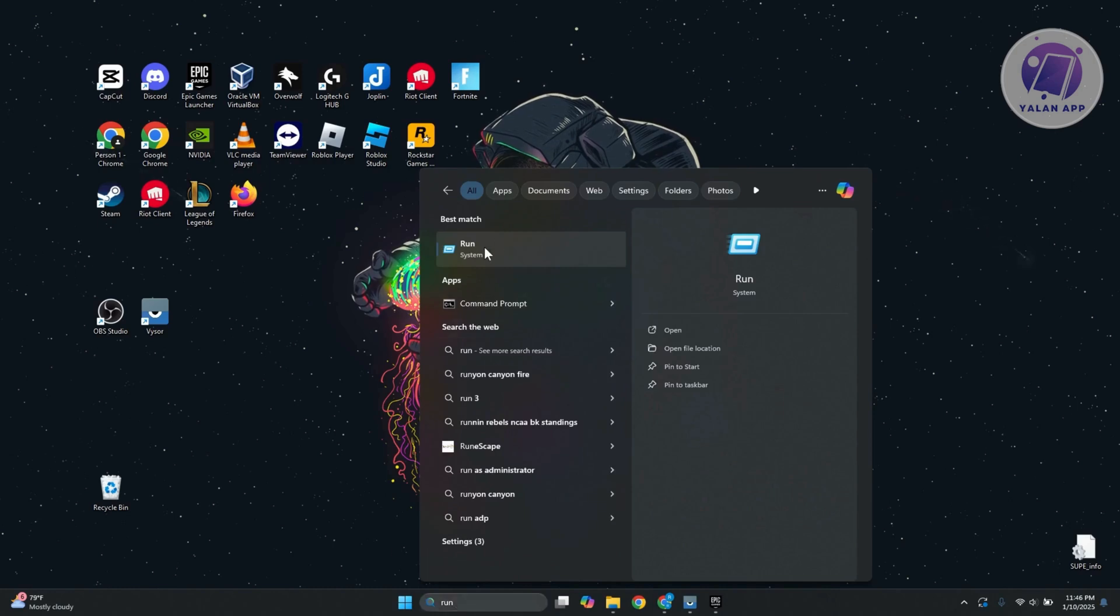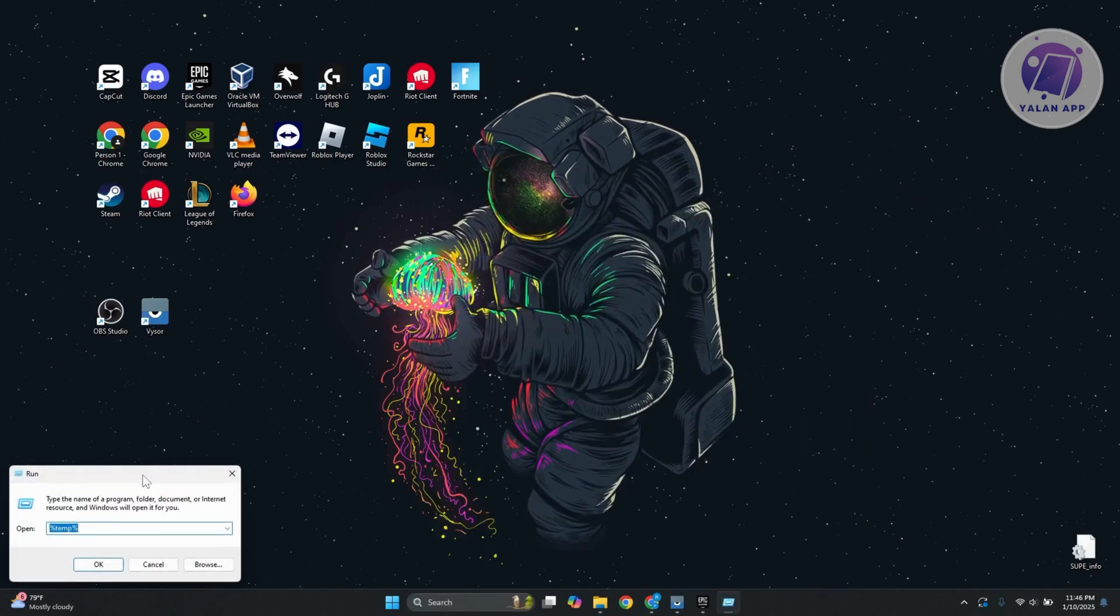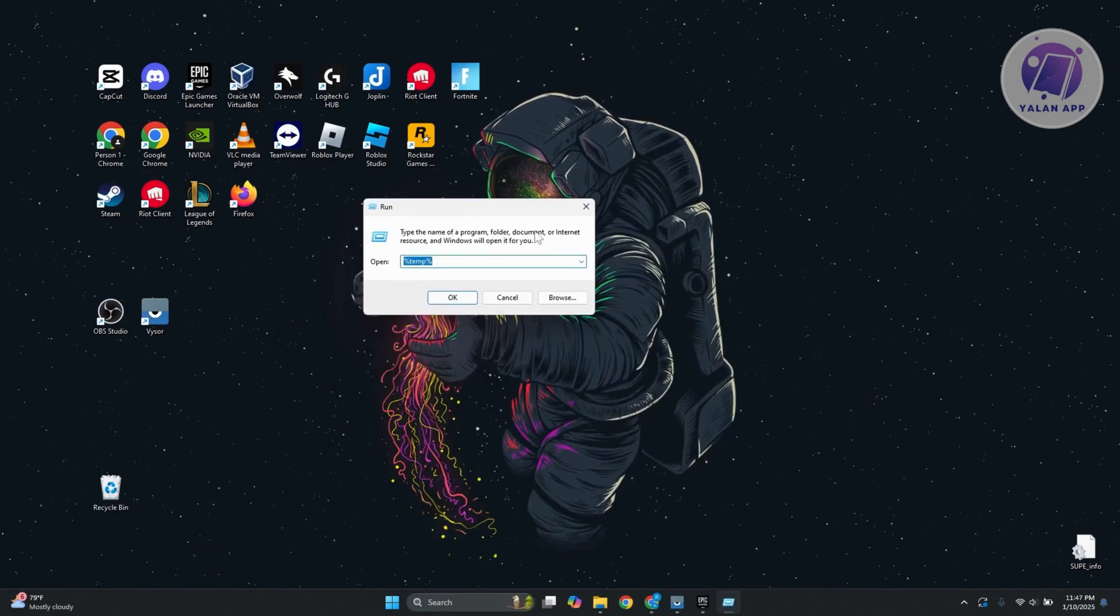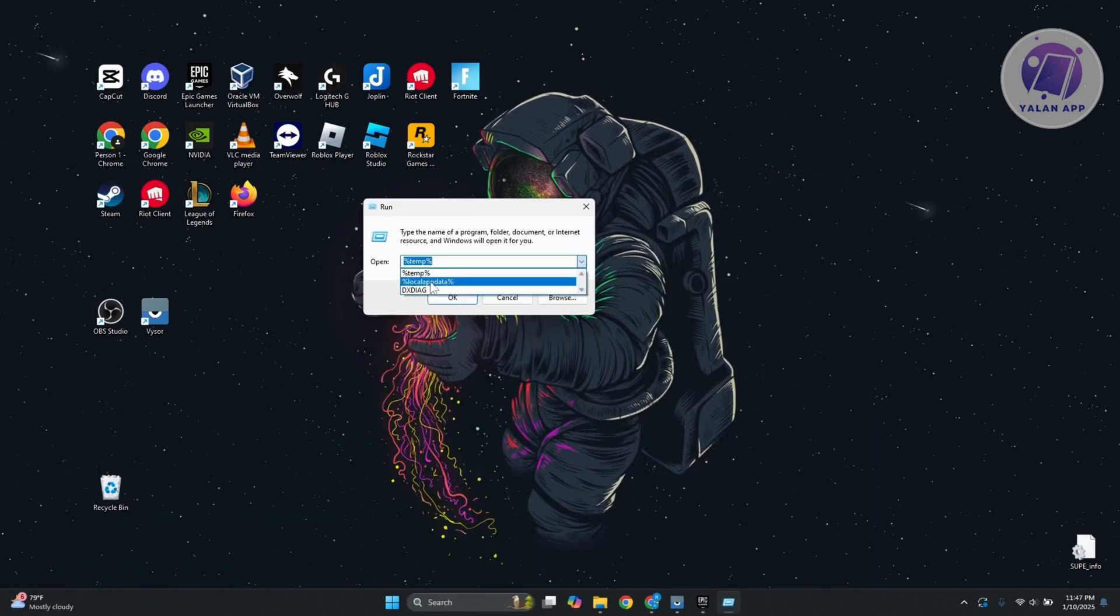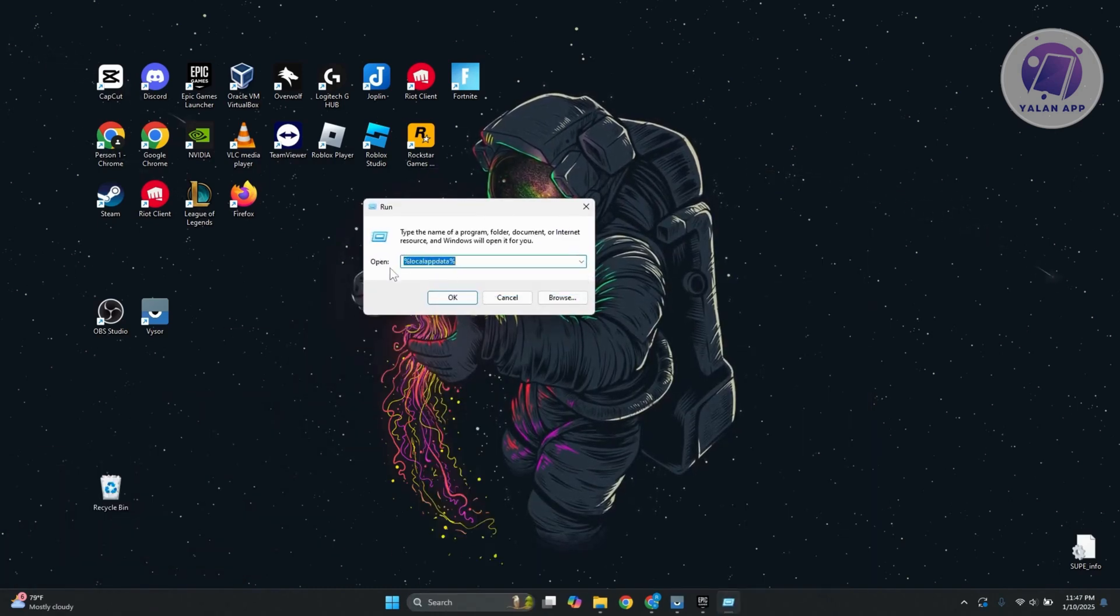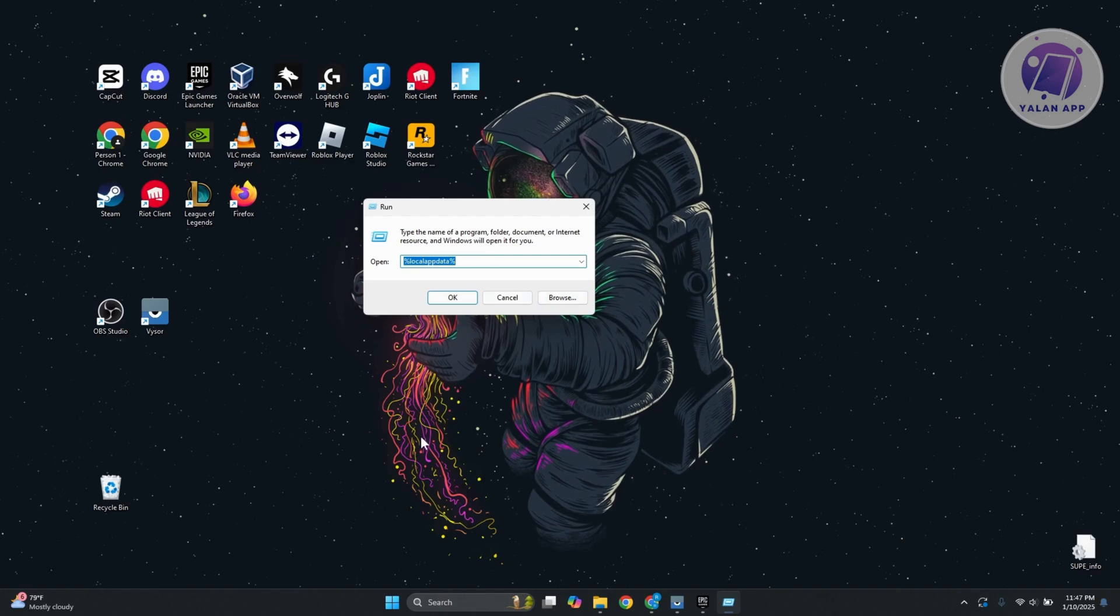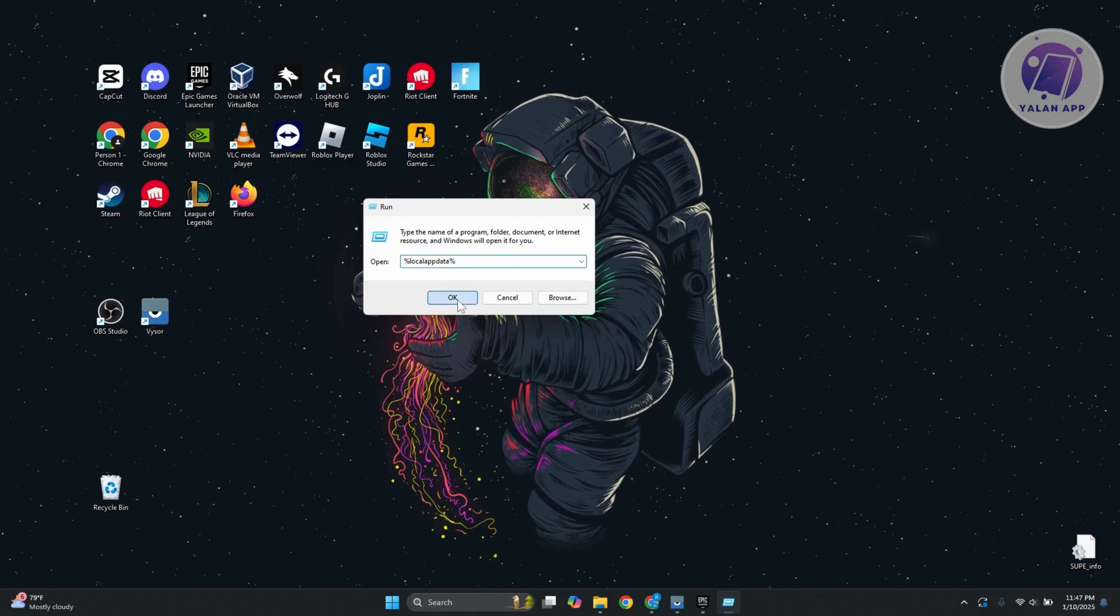You want to type in the following: percent, local app data, percent. Then click on OK.